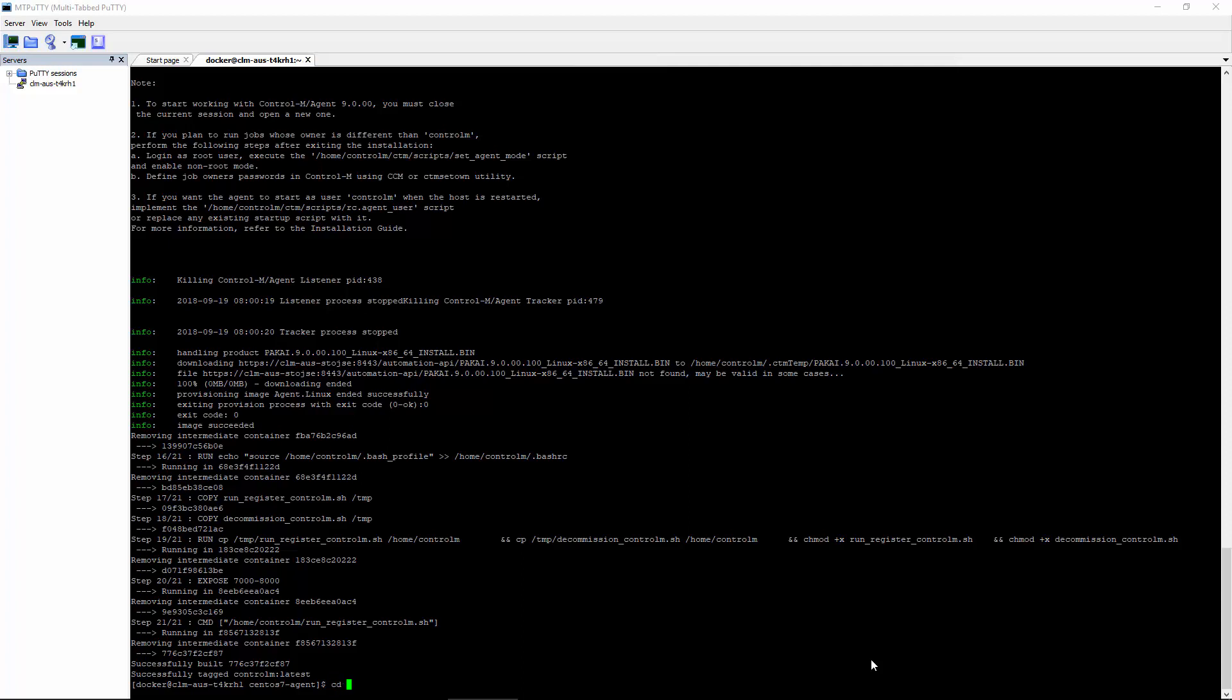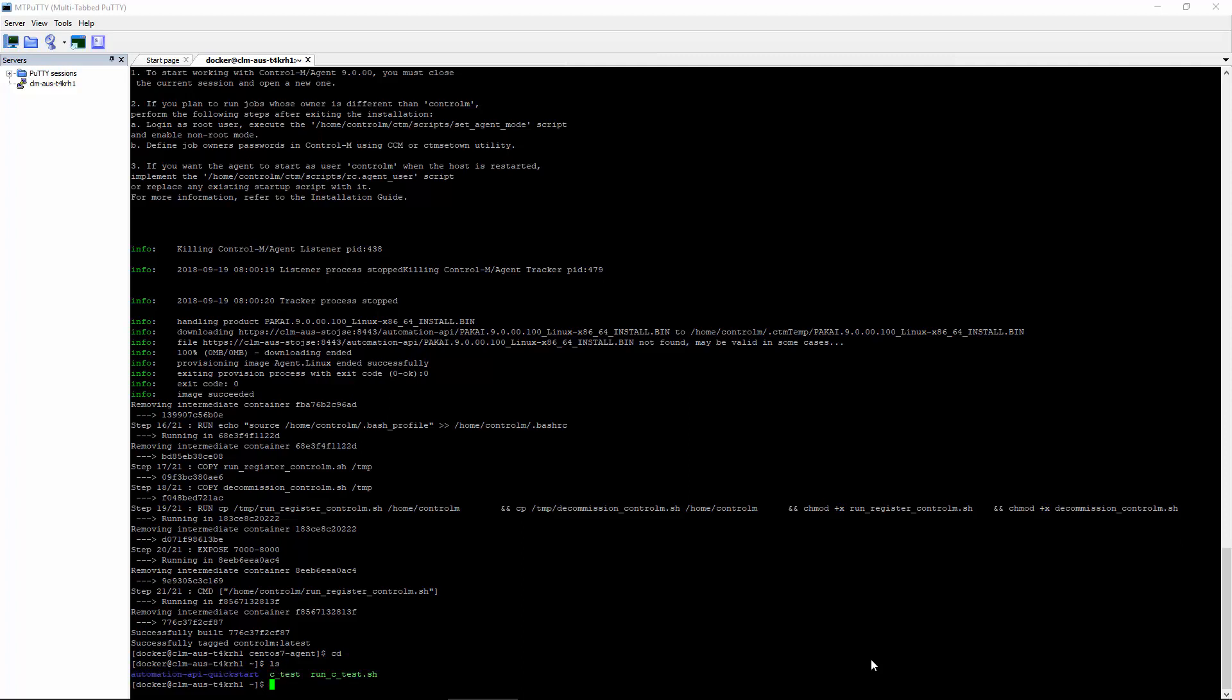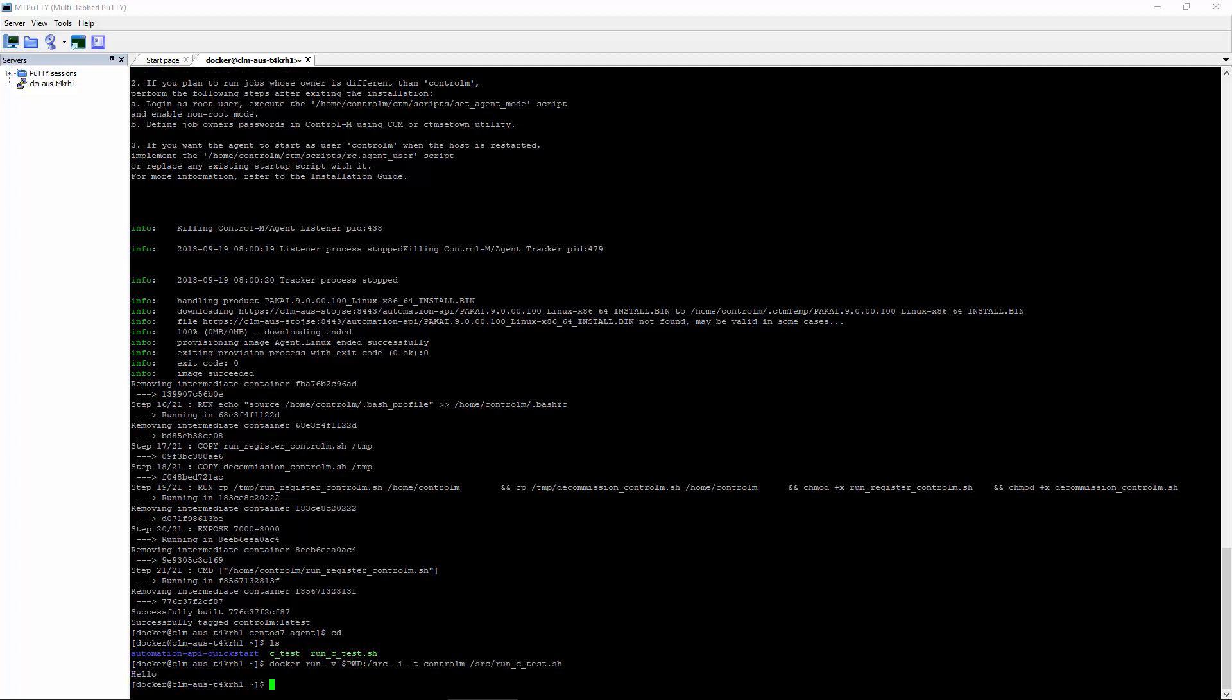Let's go back to our home directory where the program was stored. Let's run the program in the Docker image. It ran correctly.